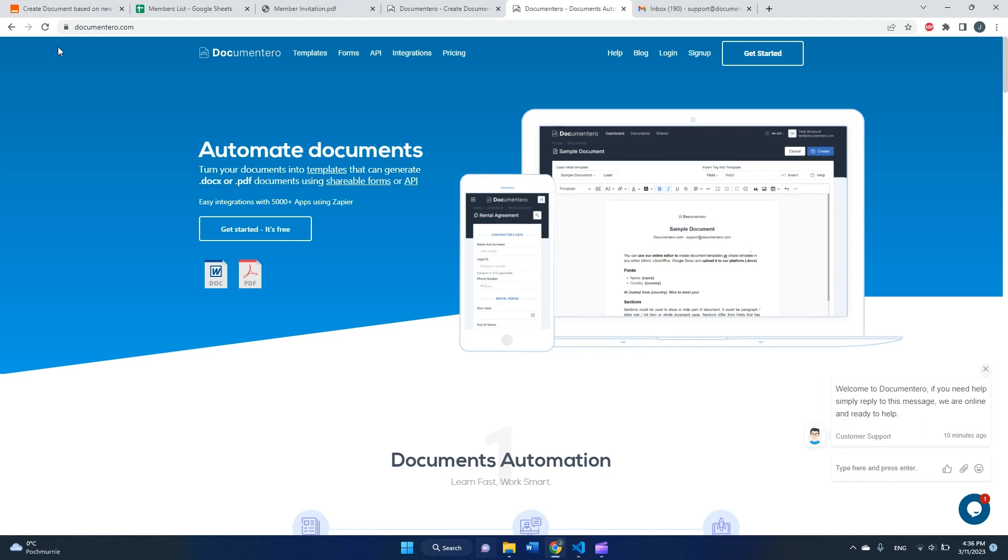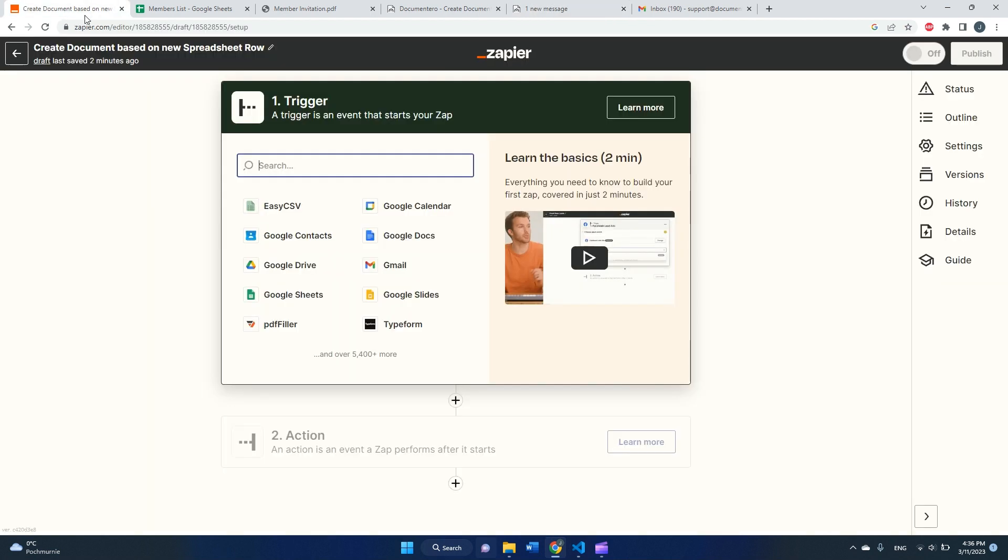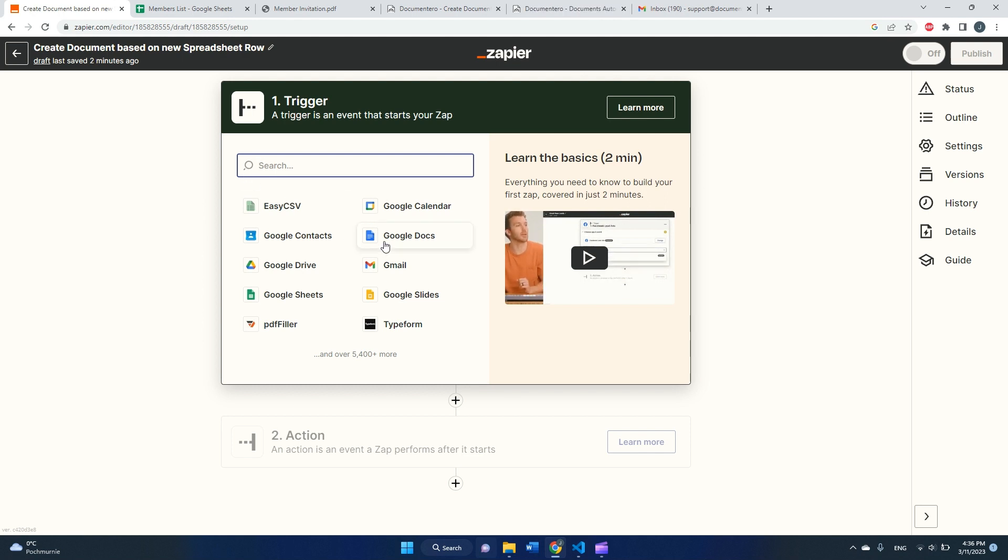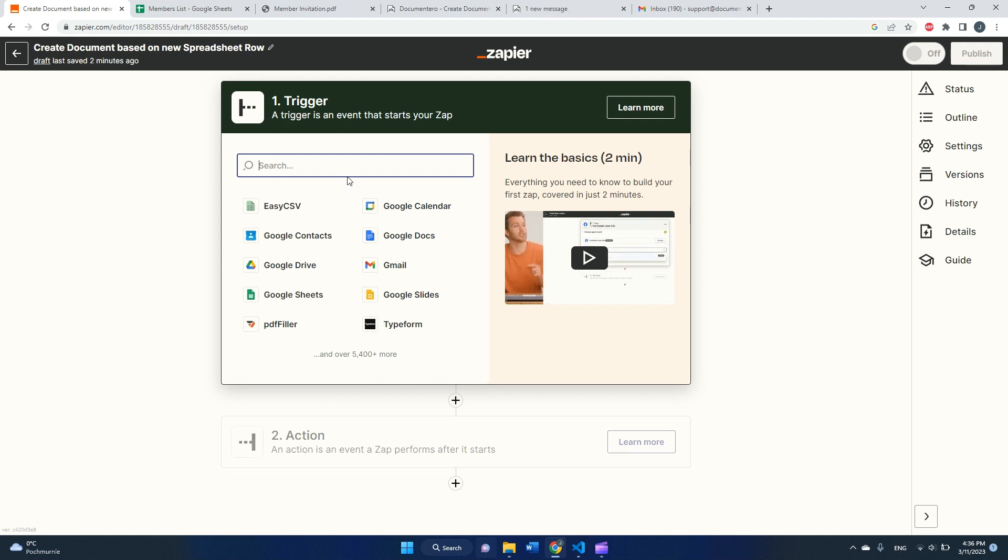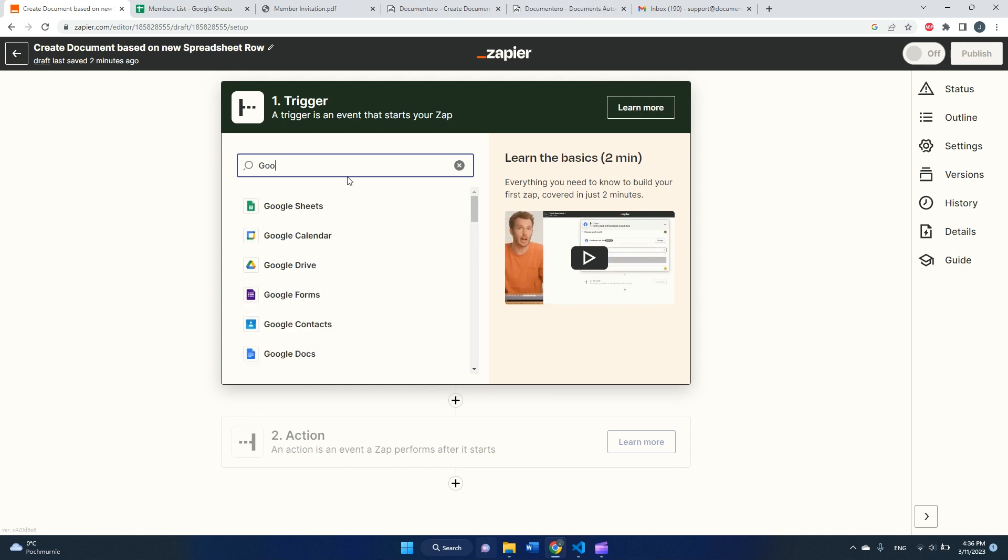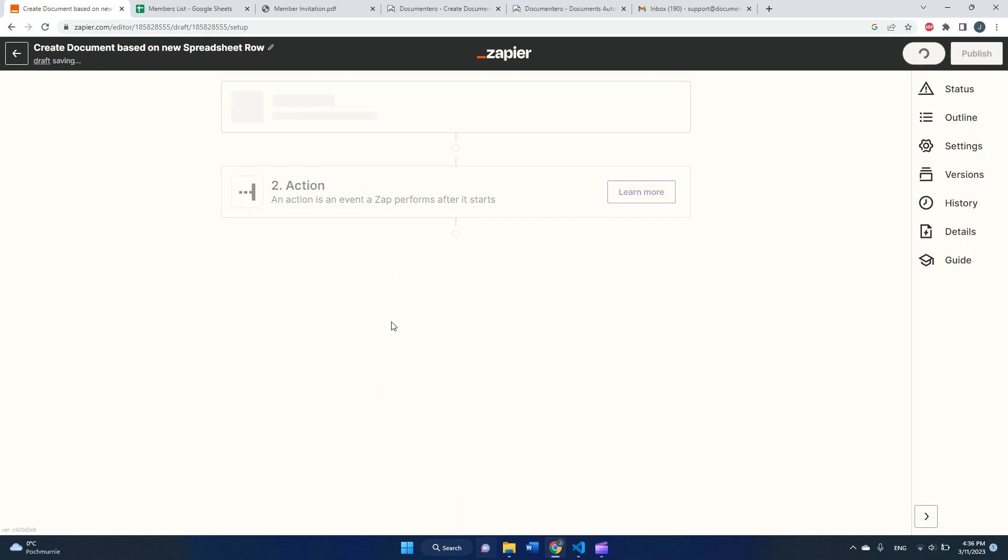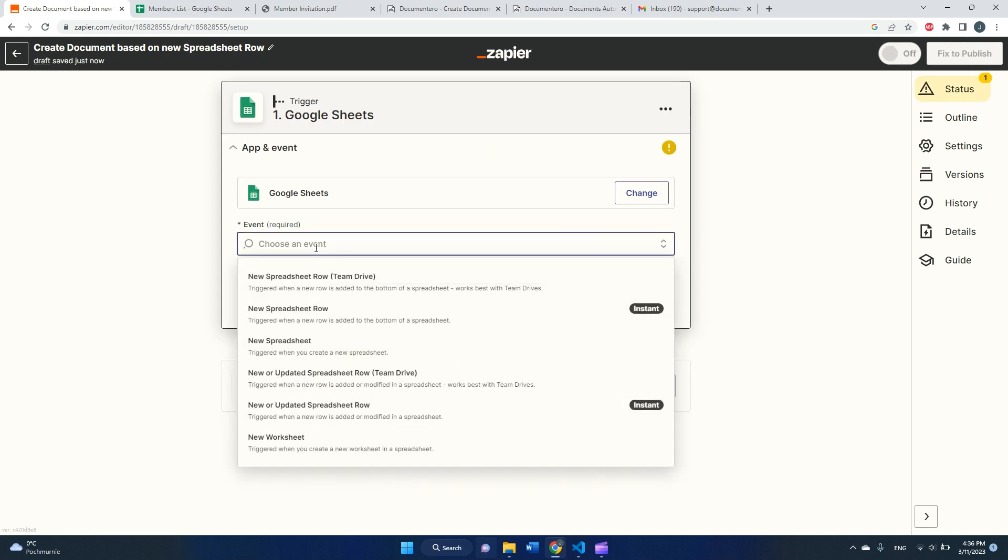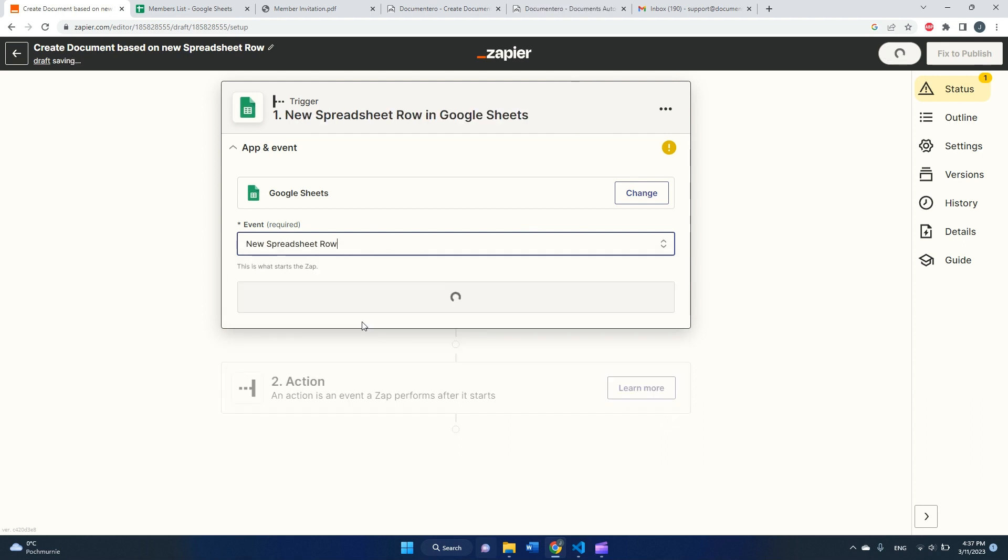So let's give it a try. First of all, I need to set up the Zap in Zapier, which is configuration for automating this. Let me define the trigger, which is Google Sheets. I will pick an event, new spreadsheet row, which is triggered when a new row is added to the bottom of the spreadsheet.